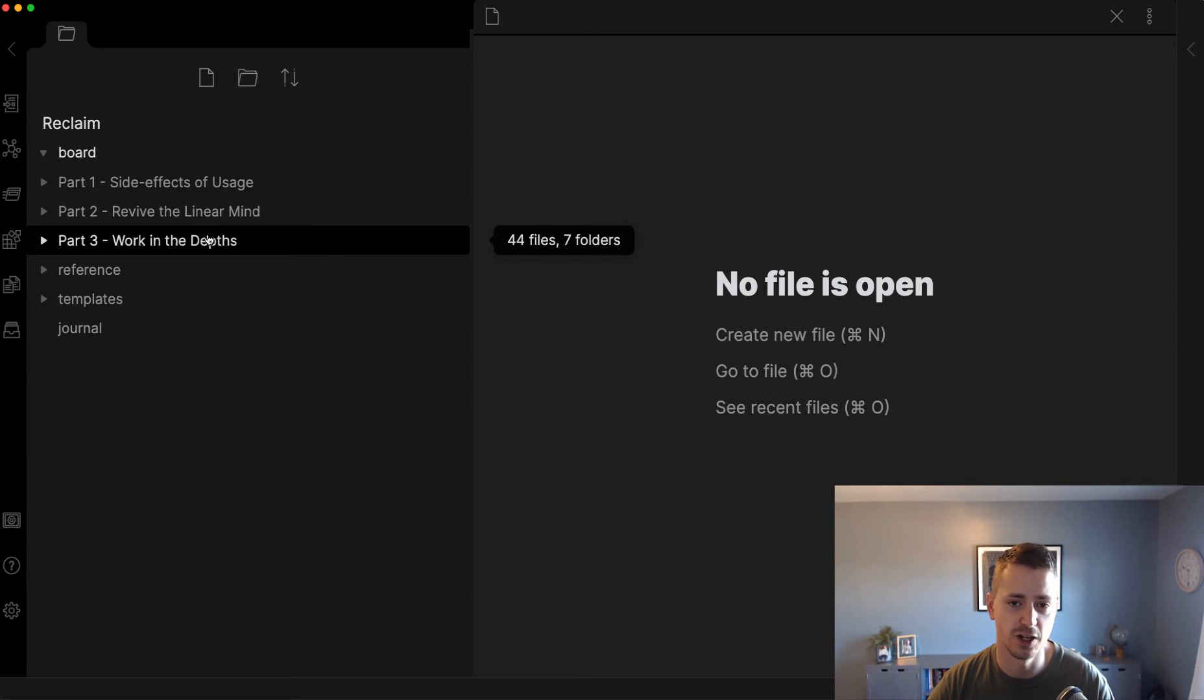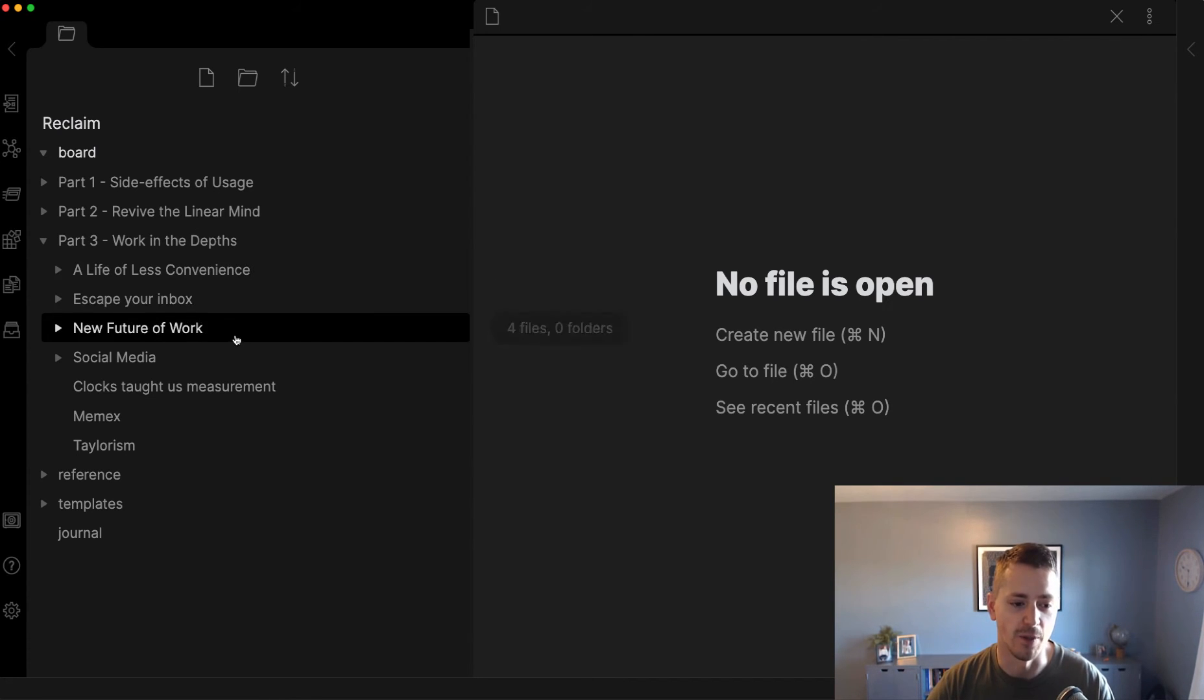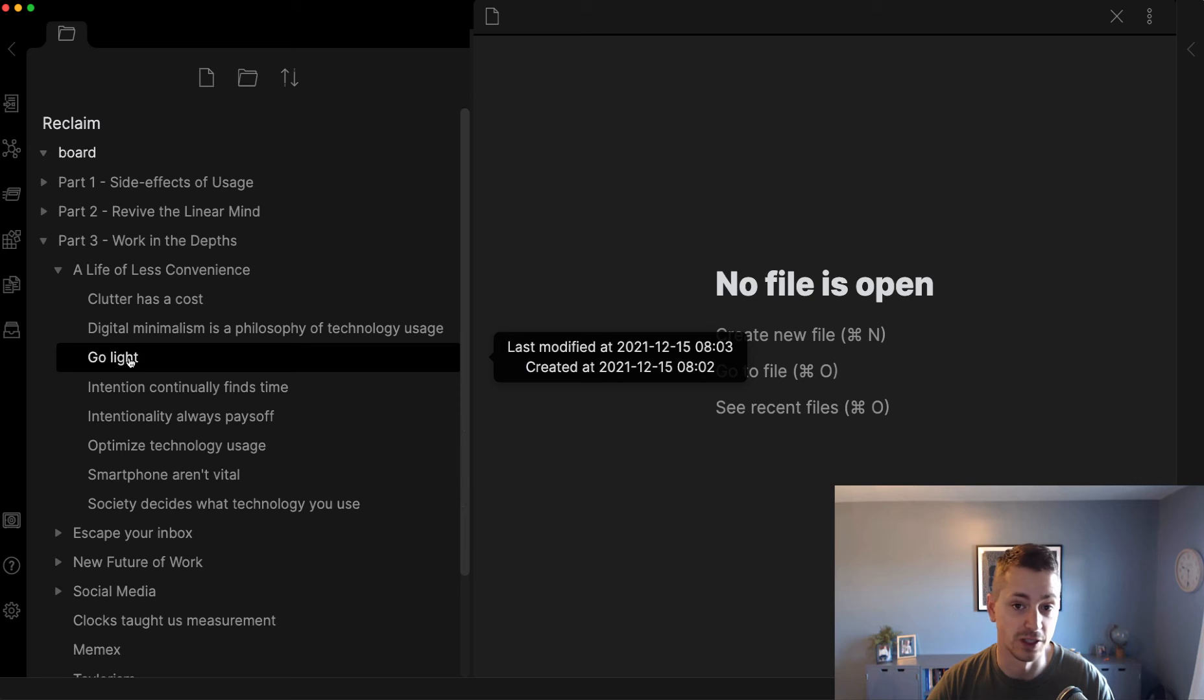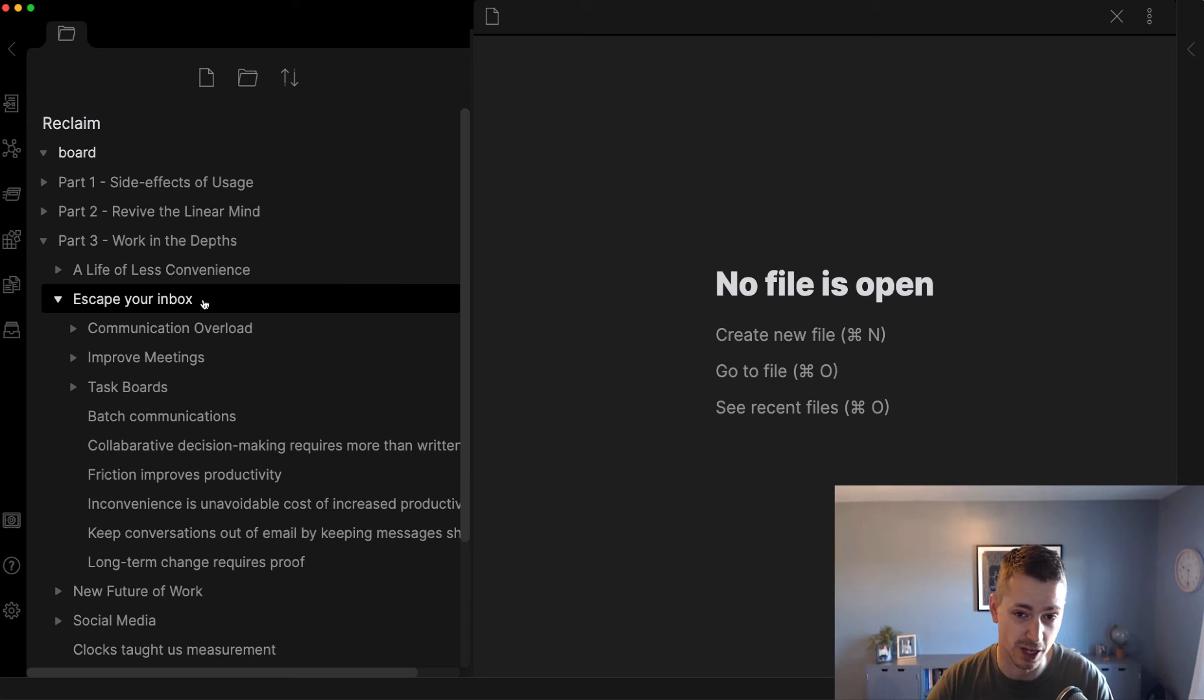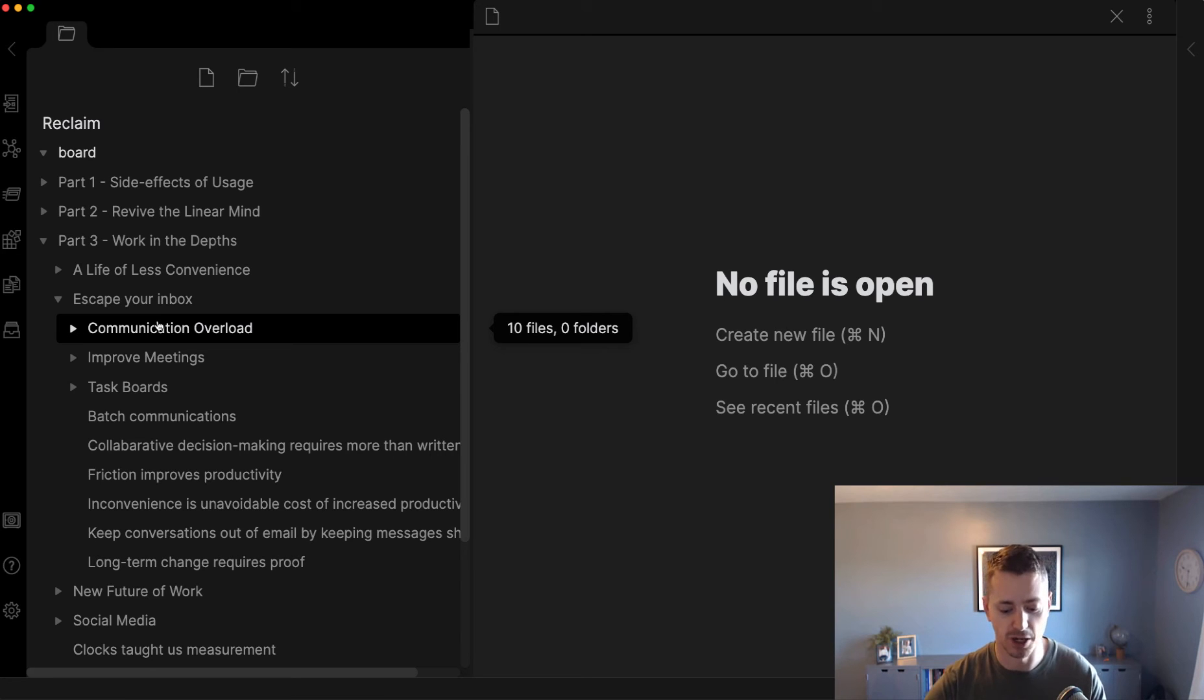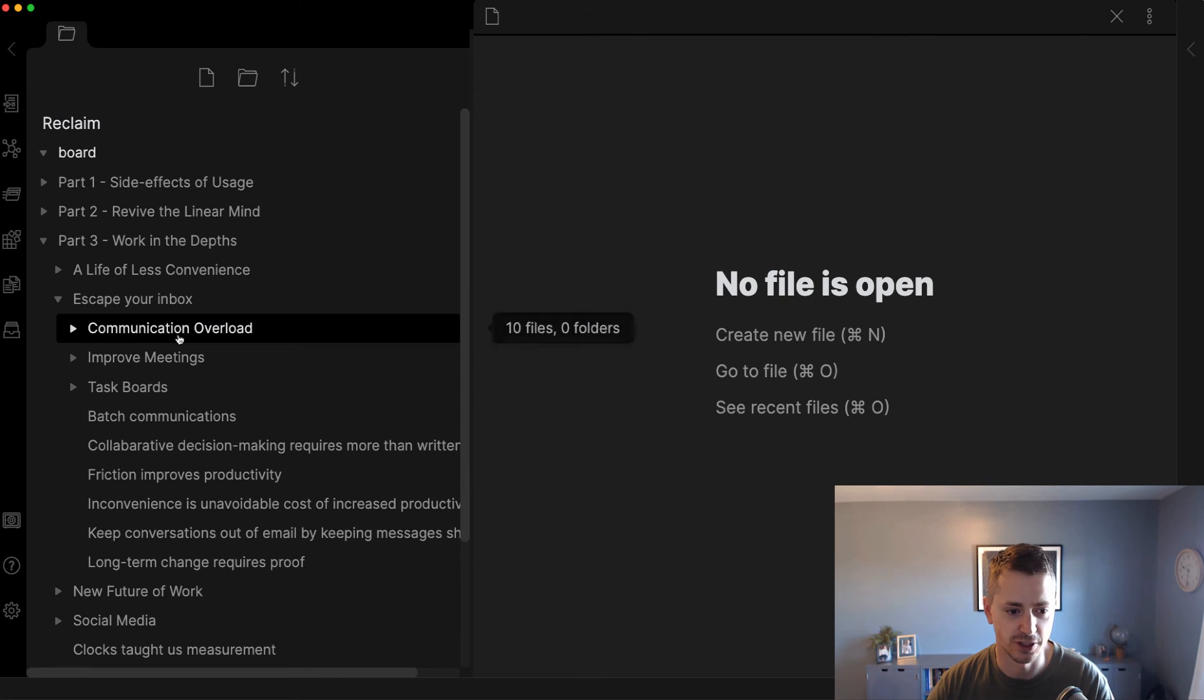I just finished A World Without Email by Cal Newport. That yielded great ideas for the third part of the book, work in the depths. I've got A Life of Less Convenience, which is around digital minimalism. My experience with Light Phone is in there. Escape Your Inbox is really a summary of that book, kind of a how-to guide. This led to not only themes but themes under themes. In that folder, I noticed some were about task boards, improving meetings, and communication overload in general.